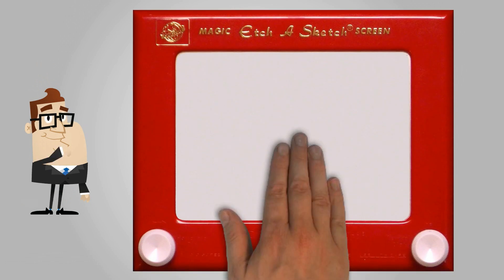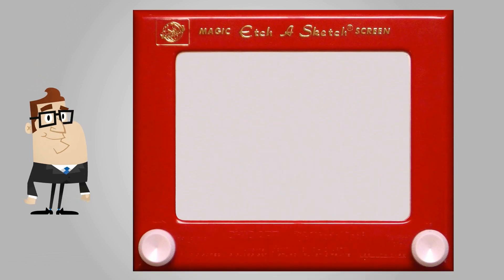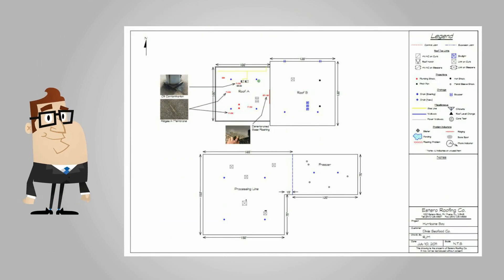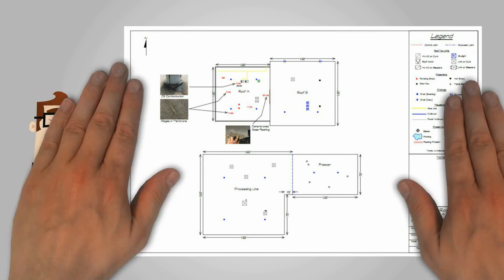With RoofLogic's amazingly simple drawing tools, Bob gets the detailed drawings he needs to sell the customer.